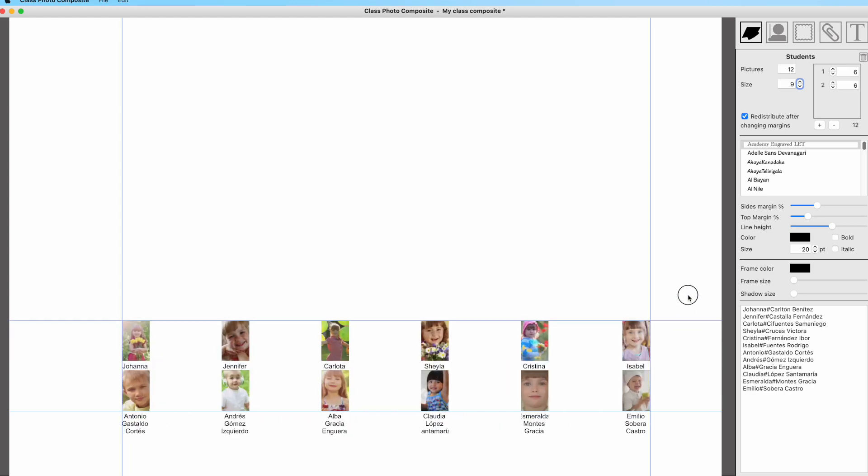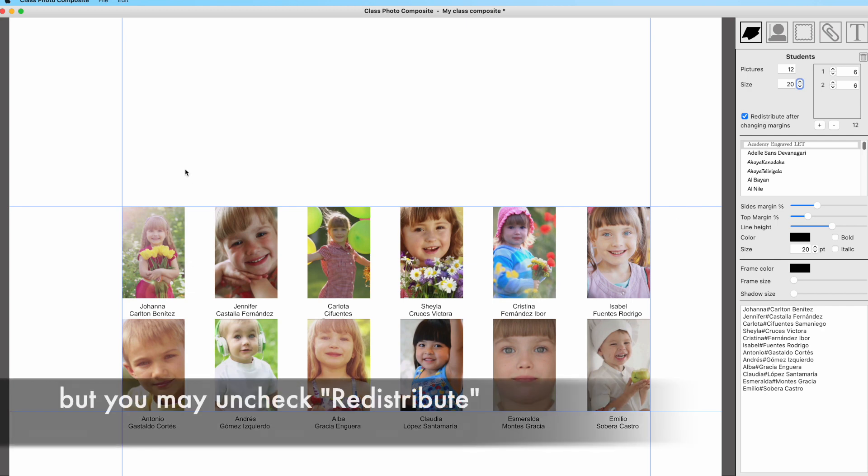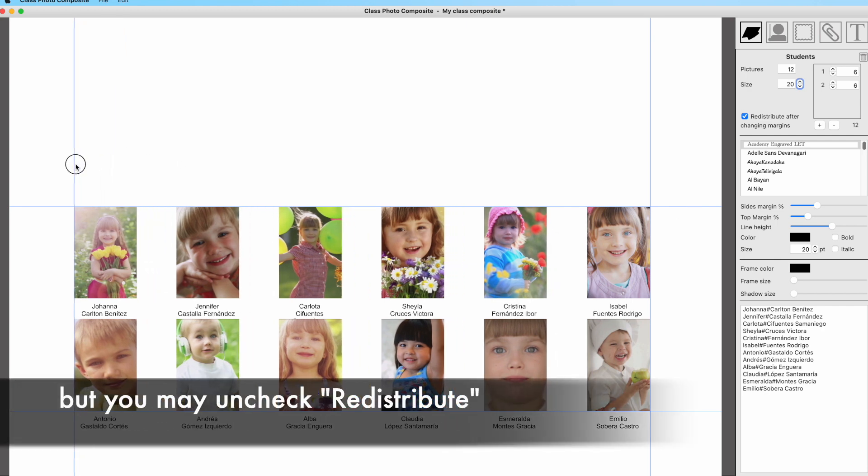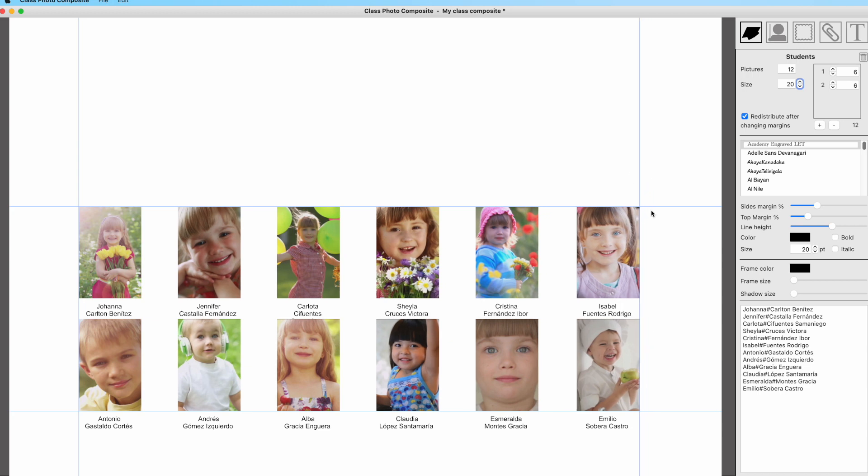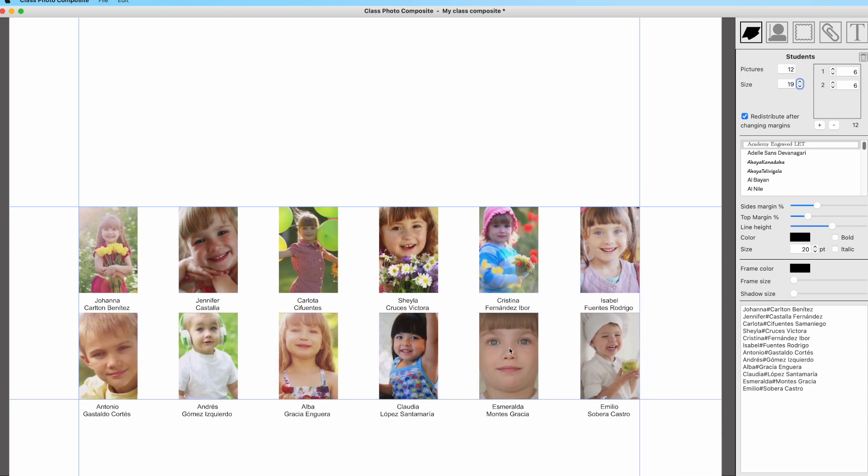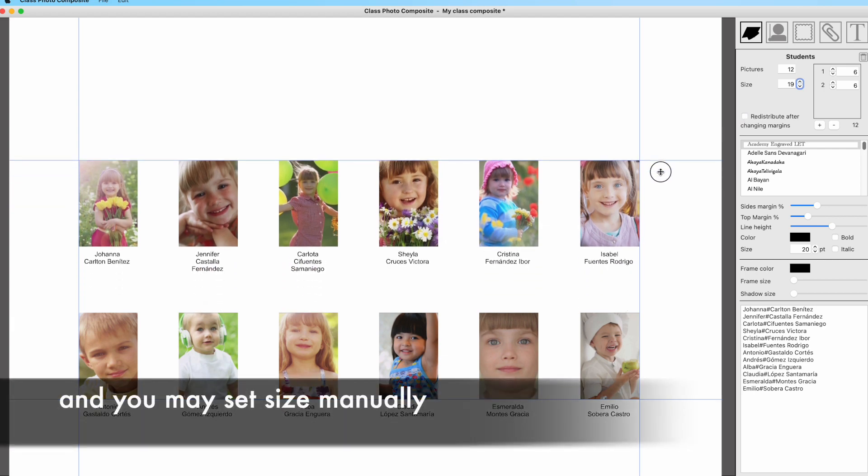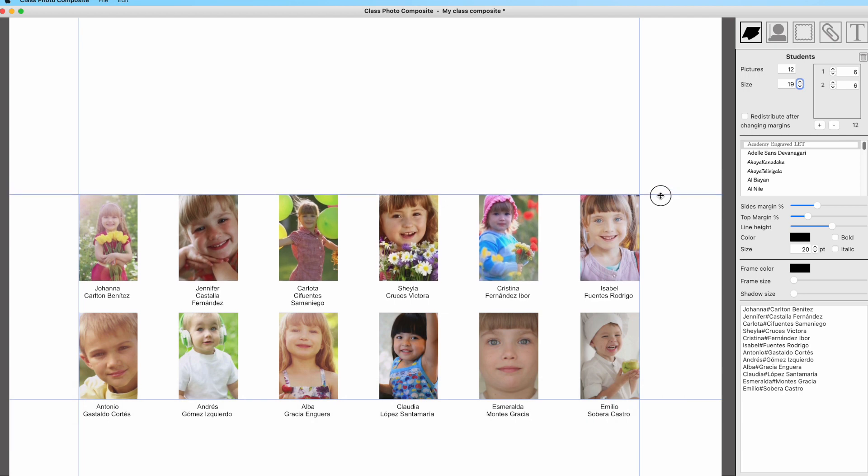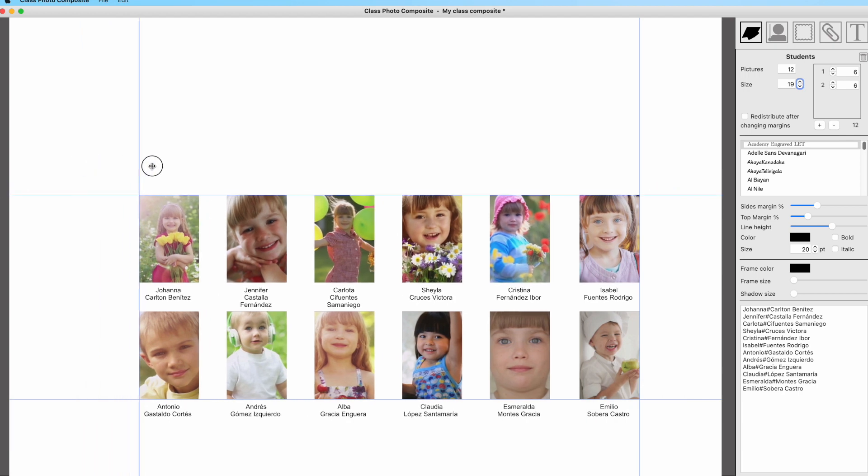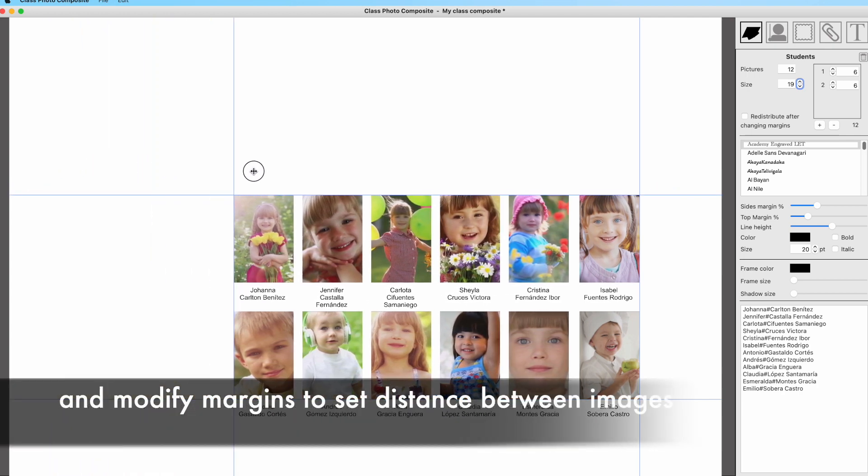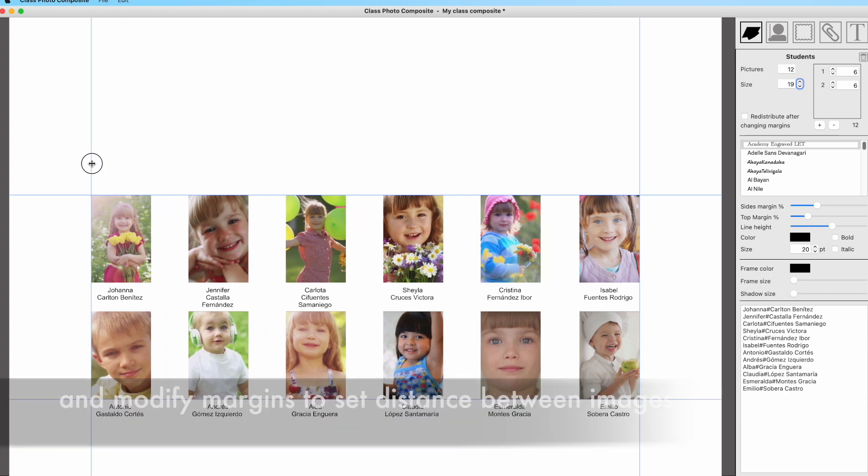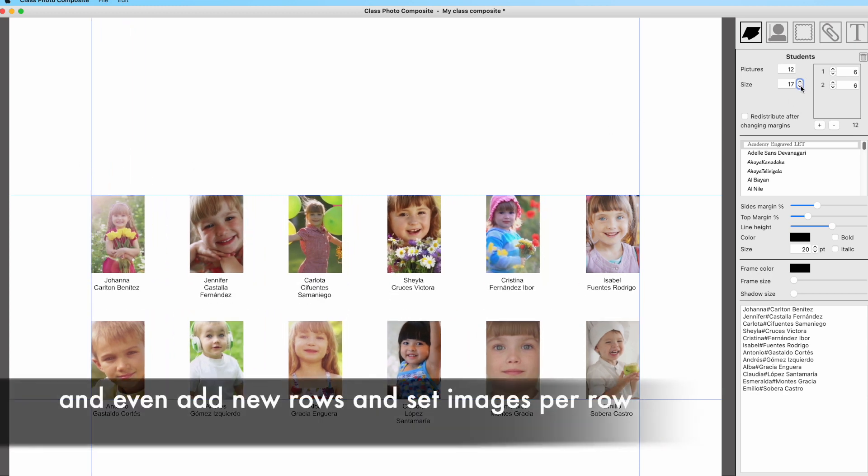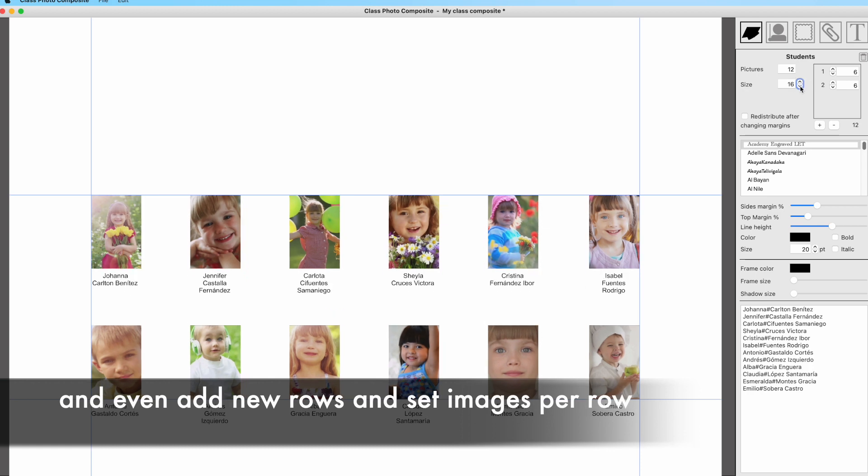But if you uncheck redistribute after changing margins, you may manually set the size of the images and add or remove rows. This is done at the right control panel. Just uncheck the option to redistribute after changing margins, and as you can see now, moving the margins will not modify the distribution or size, only the distance between images.